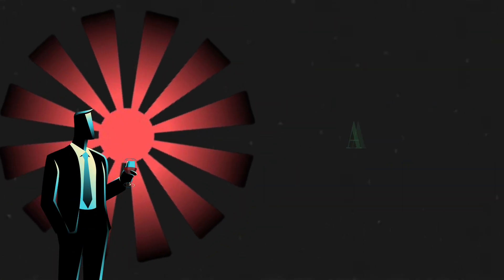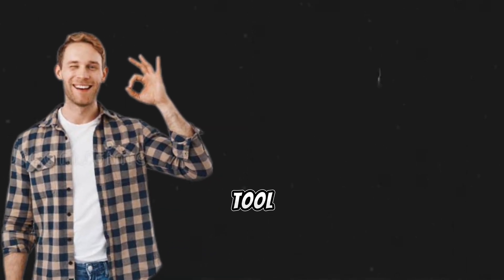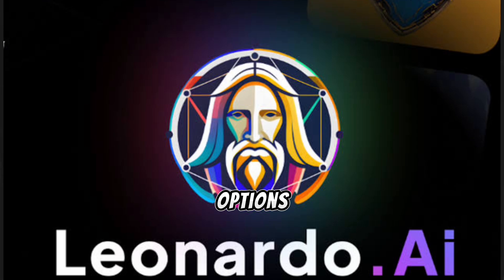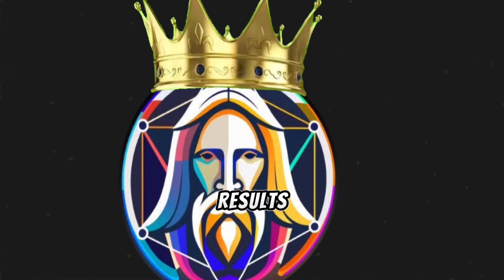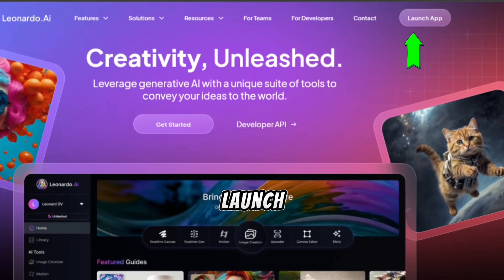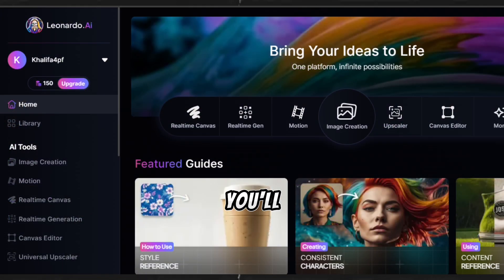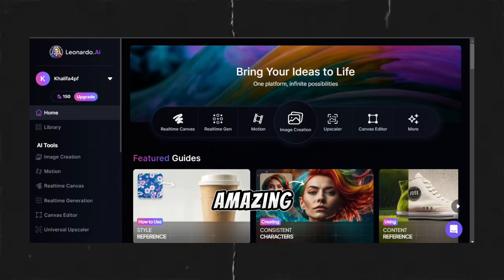The first step to creating awesome videos is building your AI influencer, and there's no better tool than Leonardo AI. I've tested so many options, but this one takes the crown when it comes to realistic results. Head over to Leonardo AI and click Launch App — this is where the fun begins. Every day you'll get 150 free tokens to play with, more than enough to create amazing images.